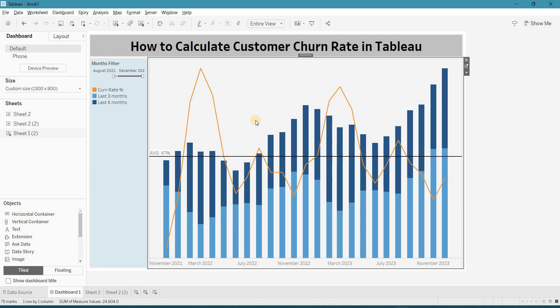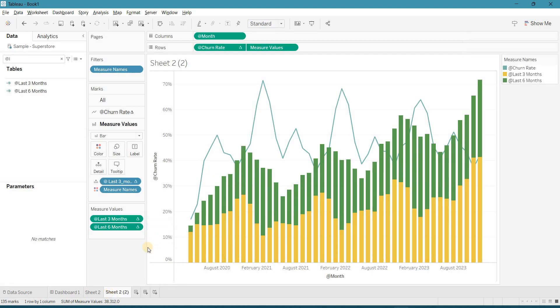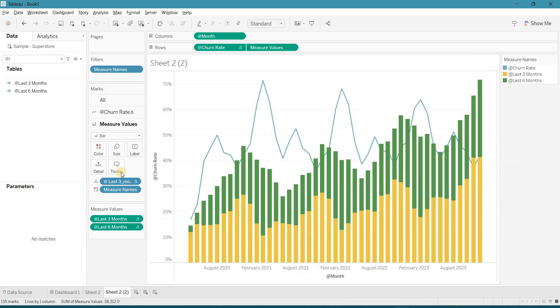So make sure, whenever you calculate churn rate, you should filter it out. Like the 0% if you are showing here, as I show you.